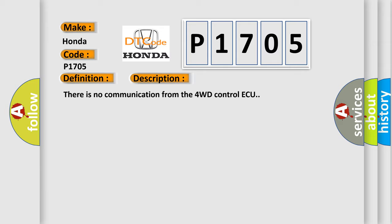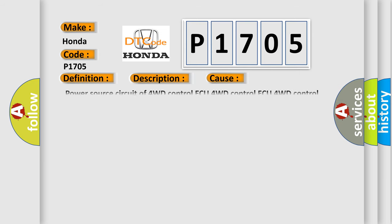This diagnostic error occurs most often in these cases: Power source circuit of 4WD control ECU, 4WD control ECU, 4WD control ECU branch wire or connector.